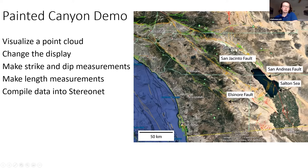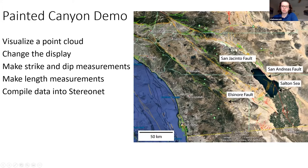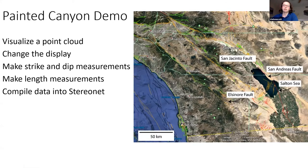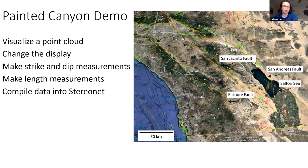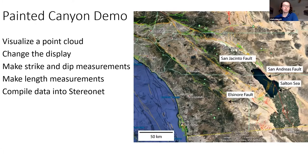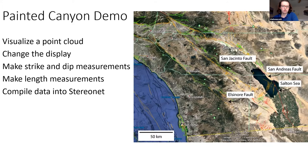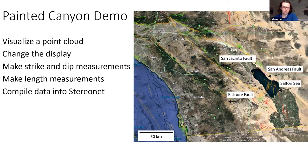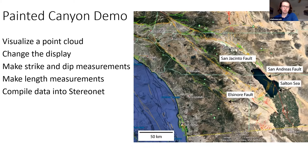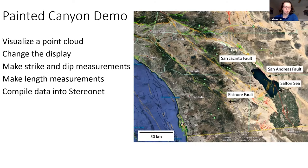In this demo, I'm going to show you how to visualize a point cloud using Cloud Compare. This can be done with either an SFM or LIDAR point cloud. I'll look at how to best change the display and visualize that point cloud. I'll show you how to make strike and dip measurements using the compass tool, how to make length measurements, and then the fact that the data can be compiled and analyzed in other types of software such as stereonet.